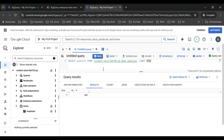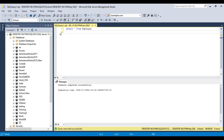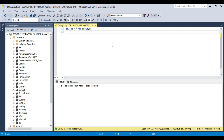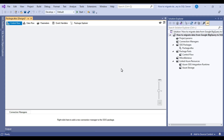In the first step we will migrate data from the employee table in Google BigQuery into SQL Server. I have the SQL Server instance with the same employee table and same schema. Executing a query shows the table is currently empty. We will migrate the data from Google BigQuery into this employee table in SQL Server. Let's open Visual Studio, where we'll write the SSIS package using DevArt SSIS data flow components.